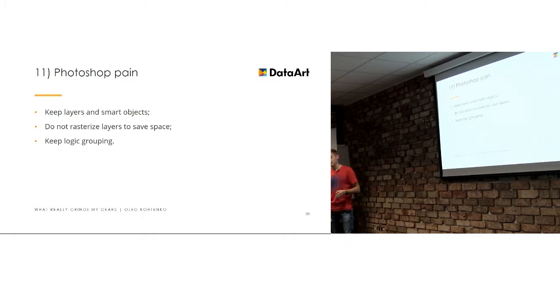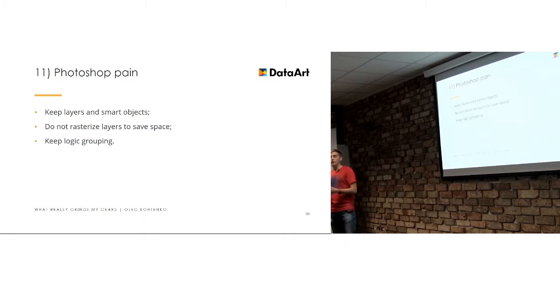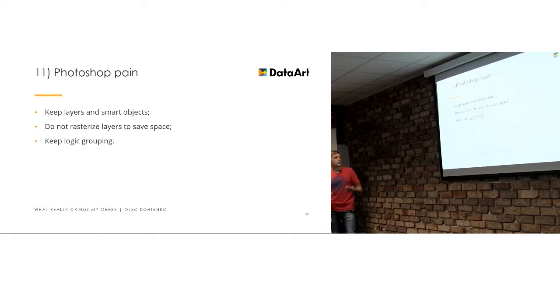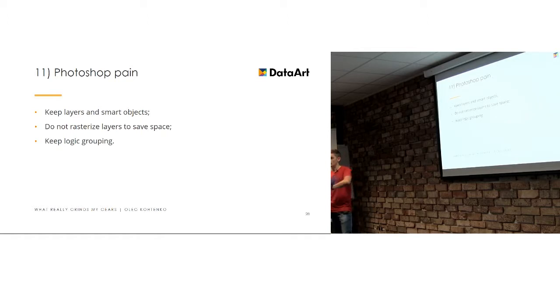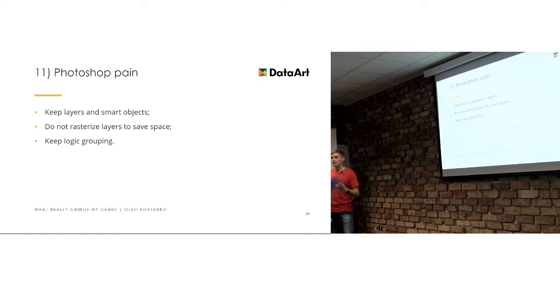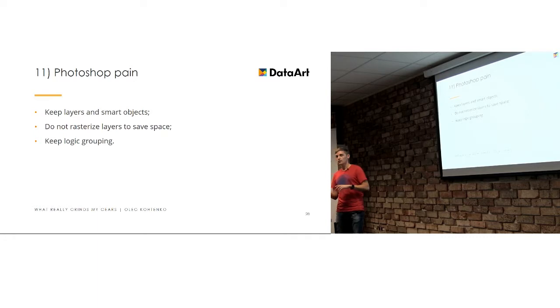And basically, if logic is grouped, it's much easier to hide things and show things and just understand what effects. Oops, okay.